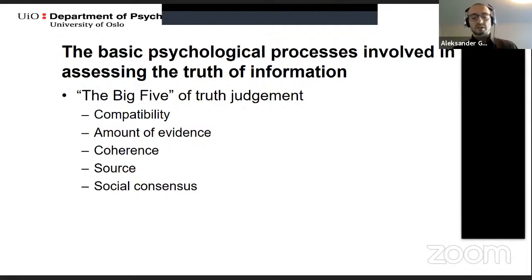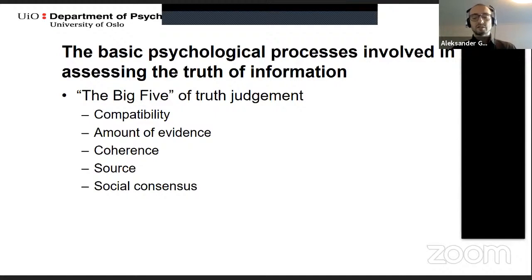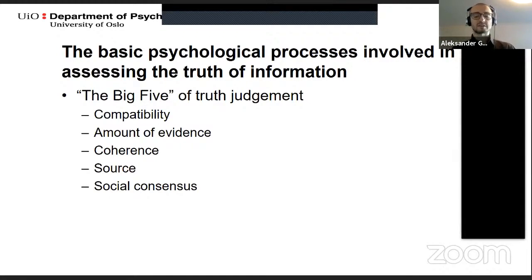These assumptions are compatible with a long history of research in social and cognitive psychology, where the slow and effortful strategy is often referred to as analytic or system two processing, and the fast and effortless as intuitive or system one processing. The key is the ease with which information can be processed — if it's processed easily, we tend to use system one; if it's hard to process, we switch over to system two.